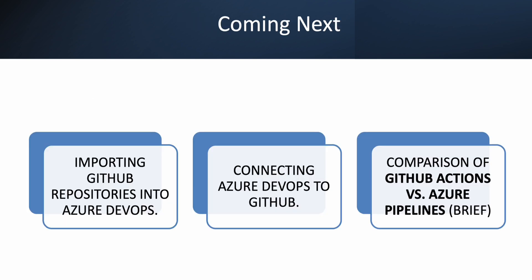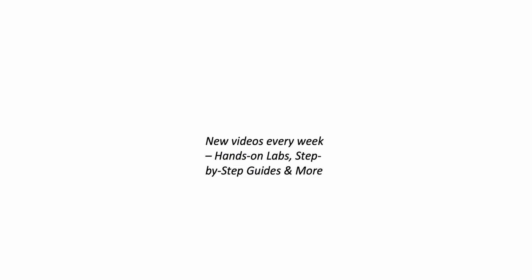Next, we are going to have a short demo on importing GitHub repository into Azure DevOps. We will also connect Azure DevOps to GitHub. And then we will have a brief comparison of GitHub Actions and Azure Pipeline. We have new videos every week and Endzone Lab step-by-step guides. Don't forget to like, subscribe, and share with others. Thank you.